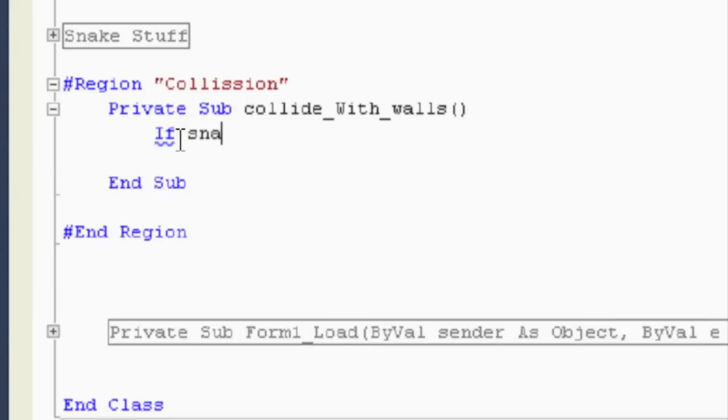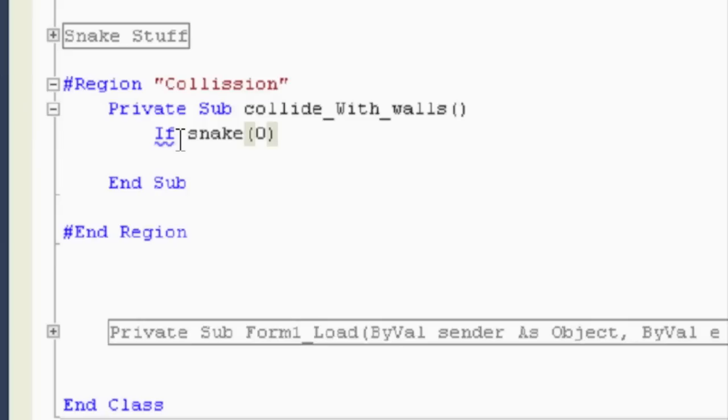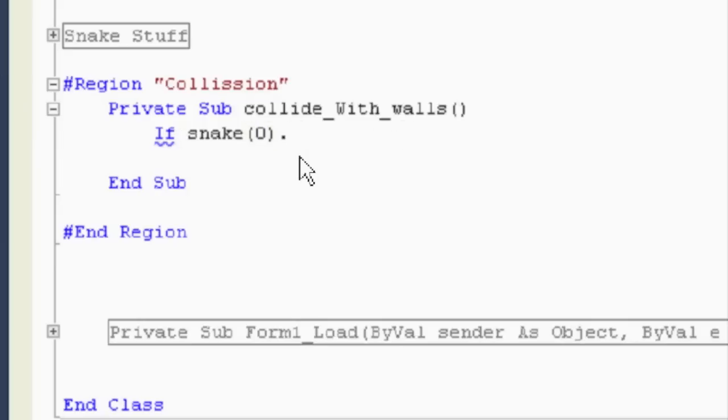If snake, and it's the head of the snake because it's always the one that's moving. So it's always position zero of our array. So let's say dot left. Sorry about that. Dot left.